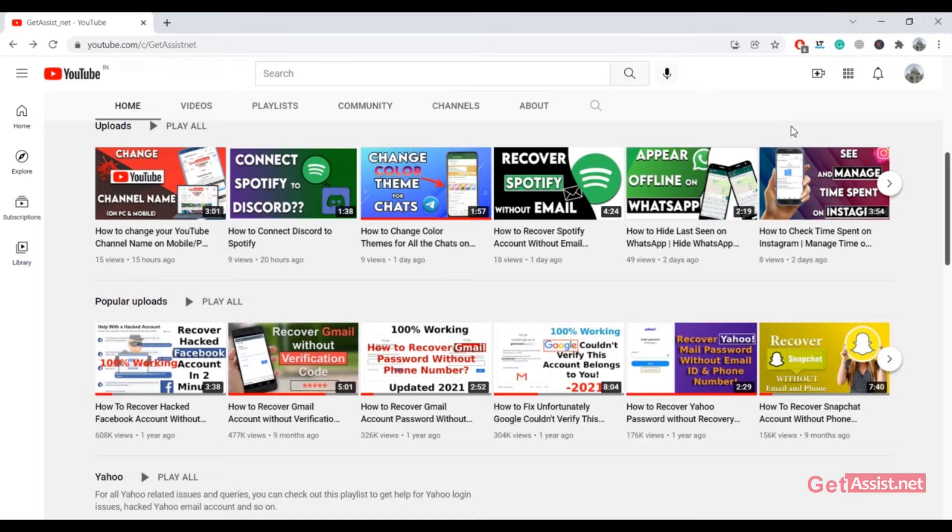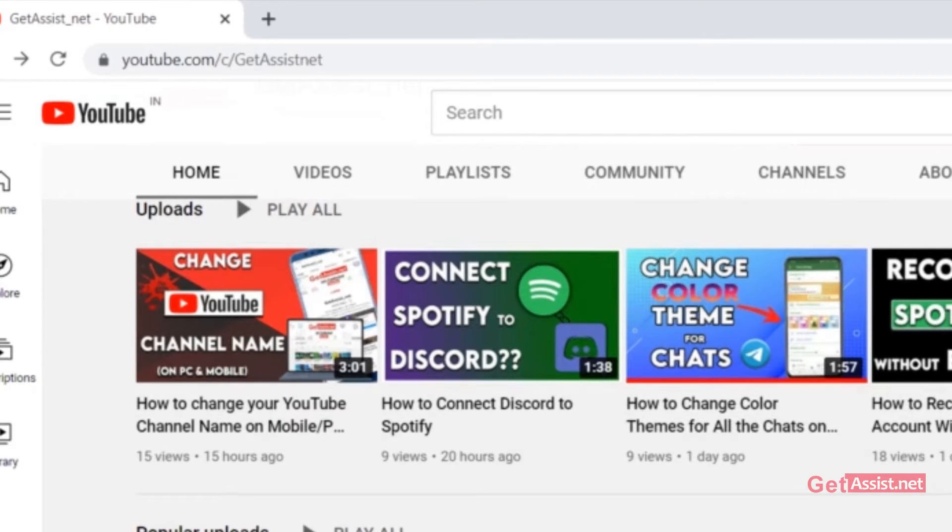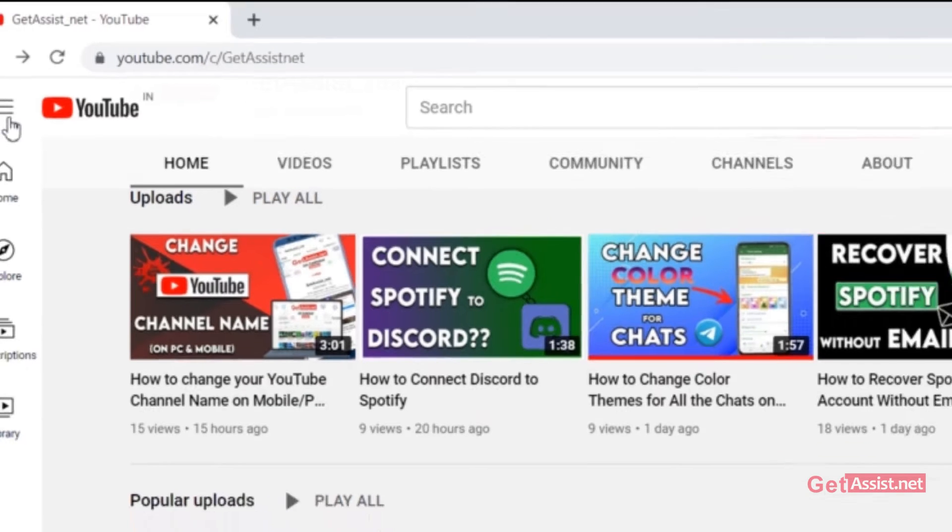To delete all the comments that you have ever made on YouTube, you have to log into that channel on youtube.com. Here I am already logged in.